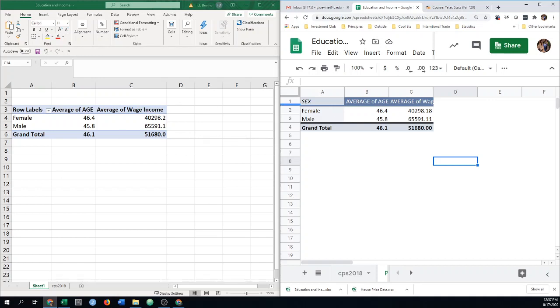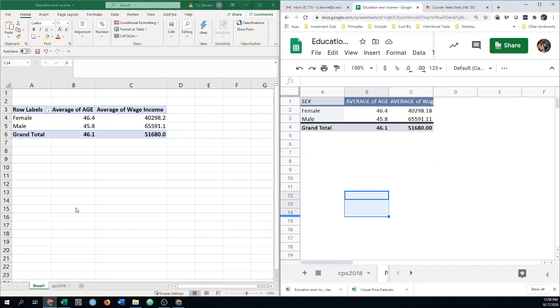Again, send me a message if you get stuck on anything. But again, this is just to do the same thing, two different ways. You can use Google Sheets. You can use Excel. Either way. Good luck. Bye.